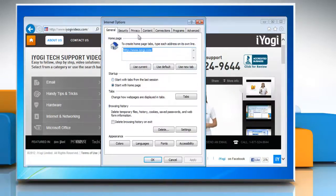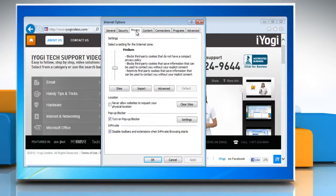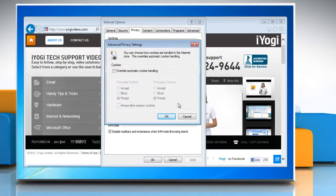Click on the Privacy tab and in the Settings section, click on the Advanced button. From the Advanced Privacy Settings dialog box, click to select Override Automatic Cookies Handling.